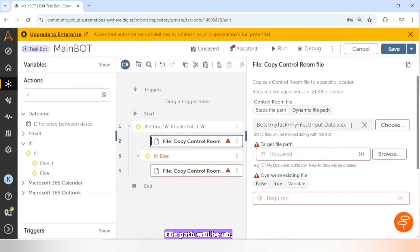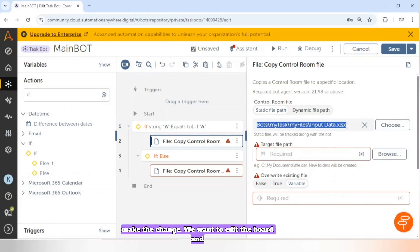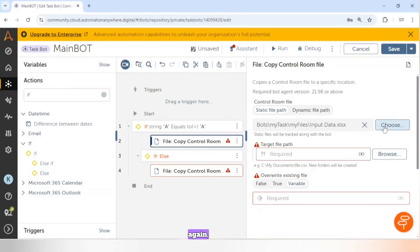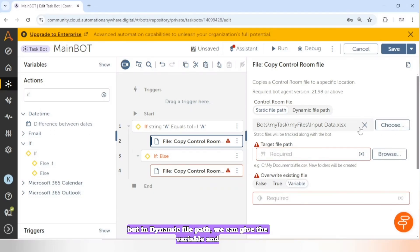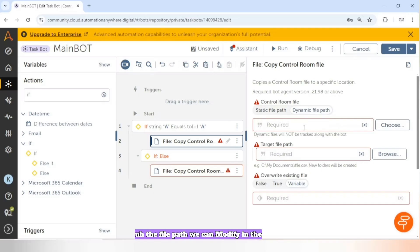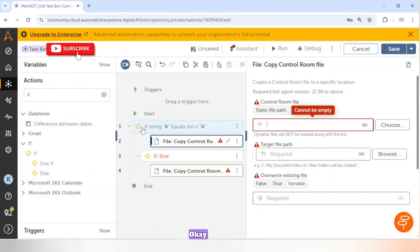In simple words: with Static File Path, the file path is hard-coded — if we want to change it, we have to edit the board and choose the file again. But with Dynamic File Path, we can give a variable and modify the file path in that variable as per our requirements.